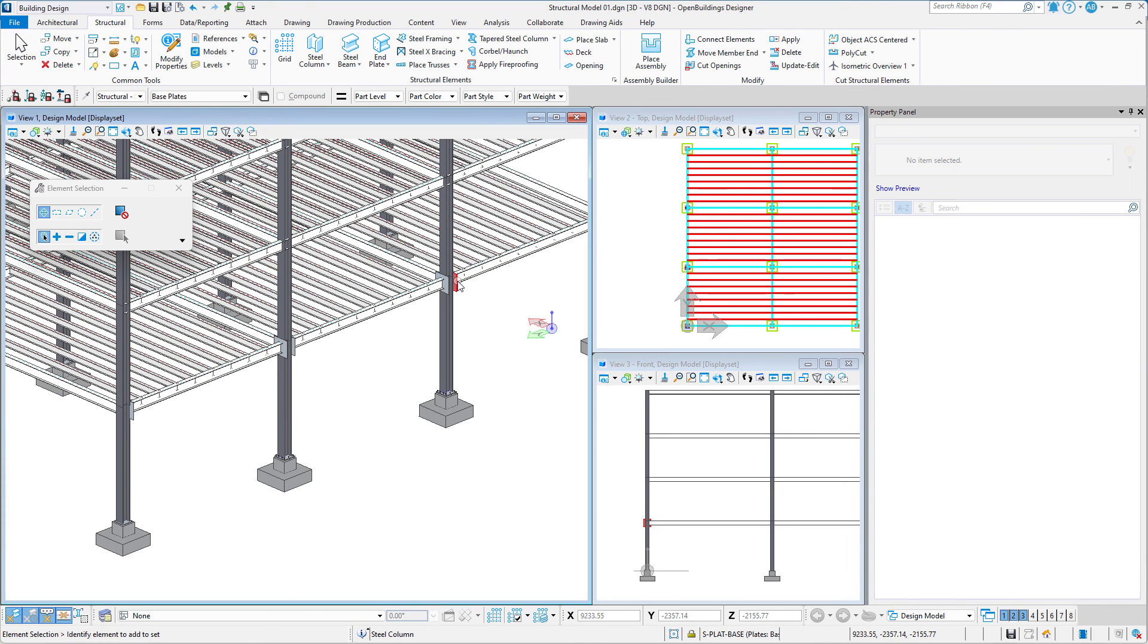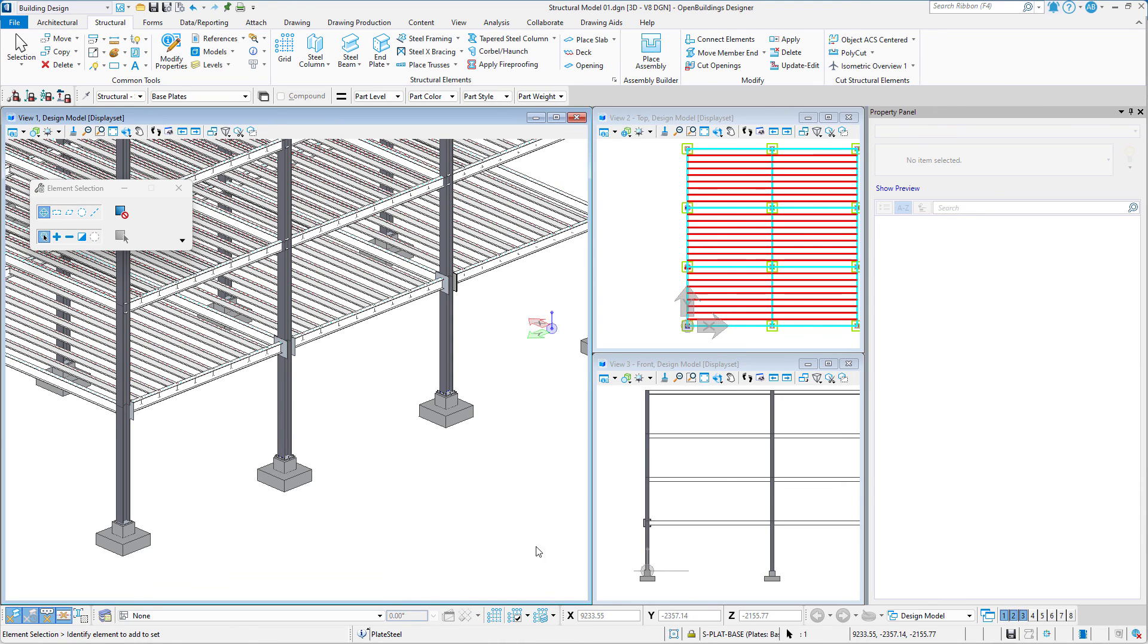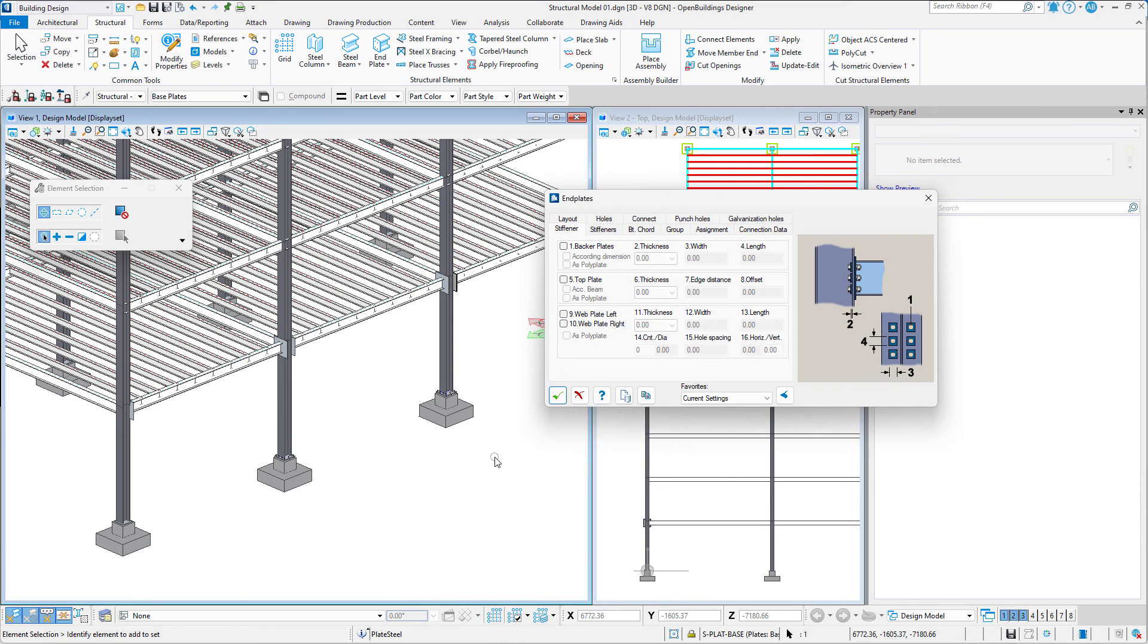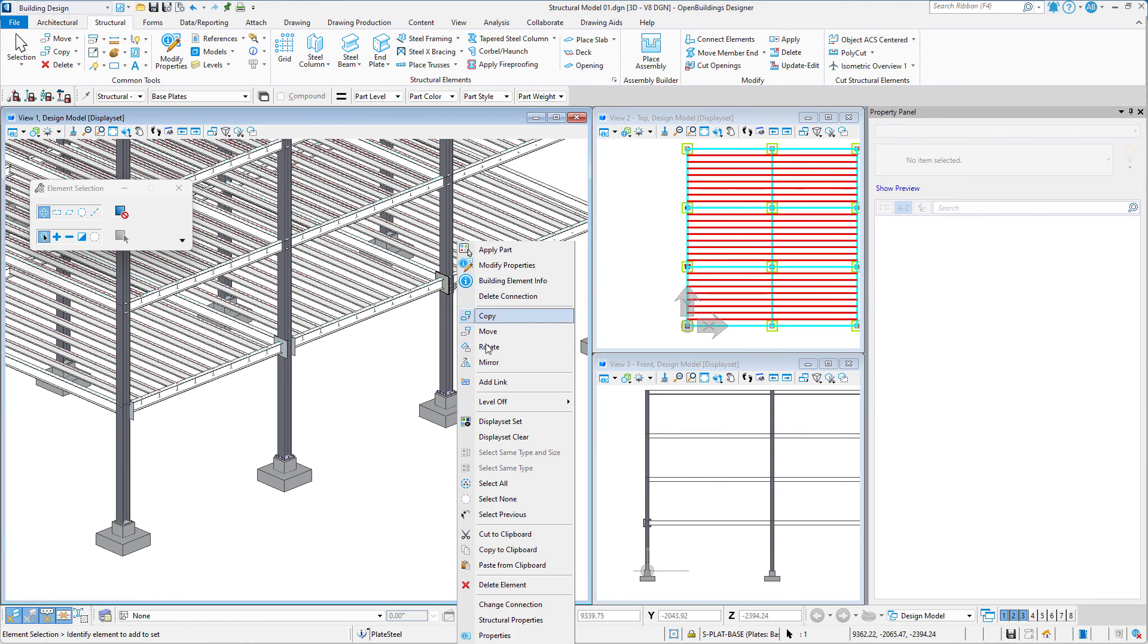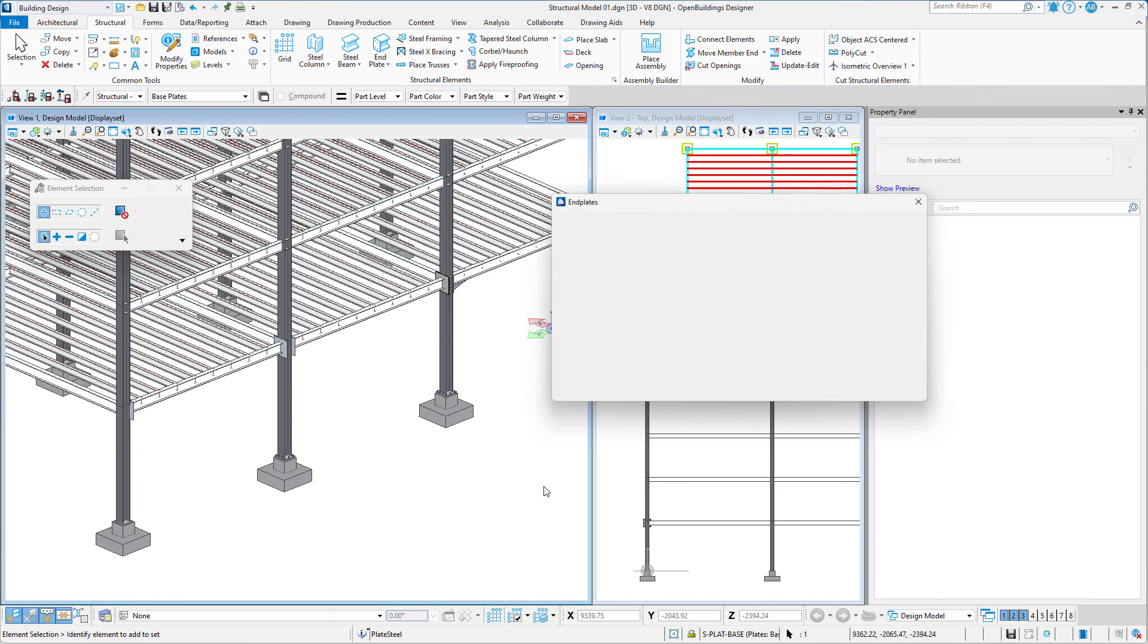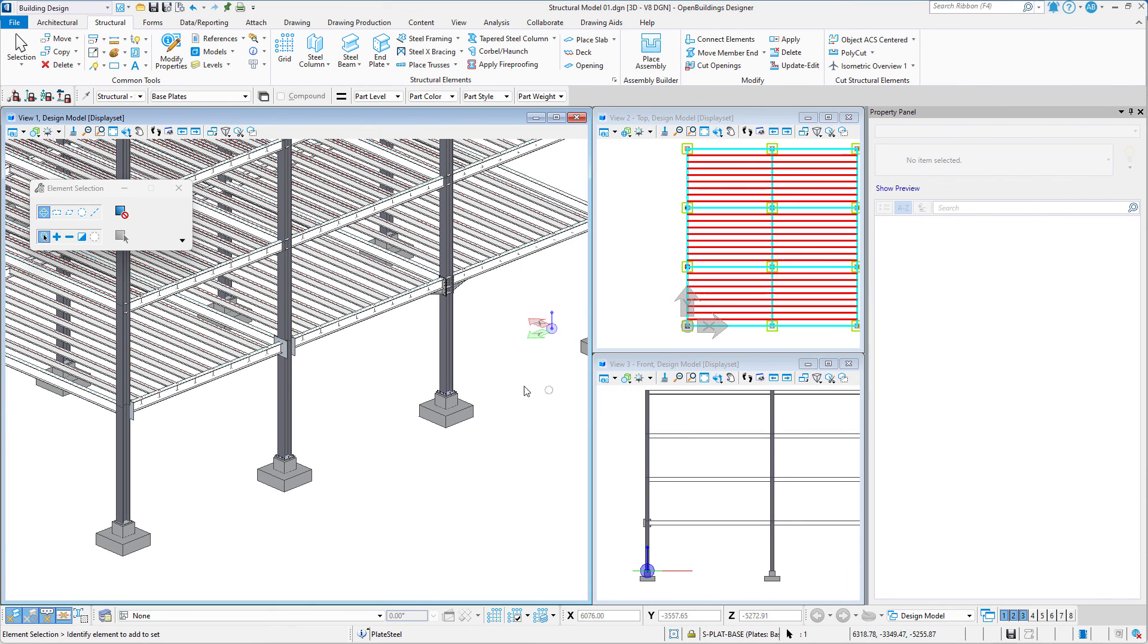Once the end plates are placed, all we have to do is select the Change Connection option in each one and select the template we have created. This automatically adjusts the properties of the connection to match the template.